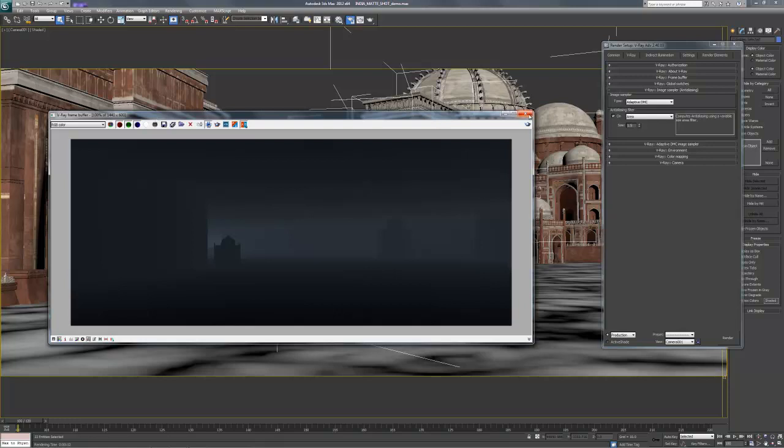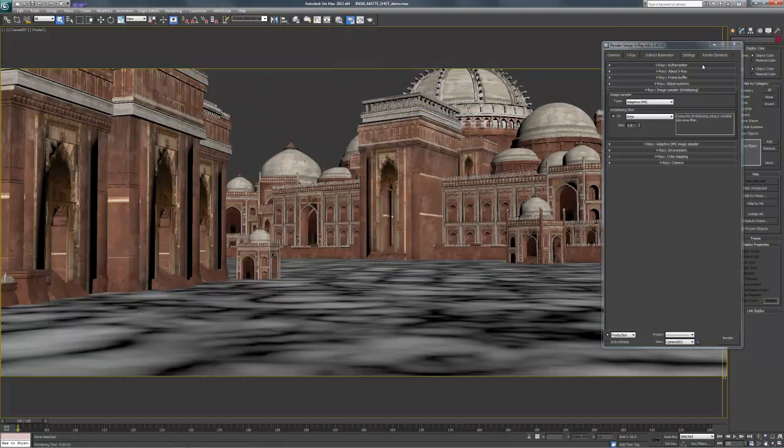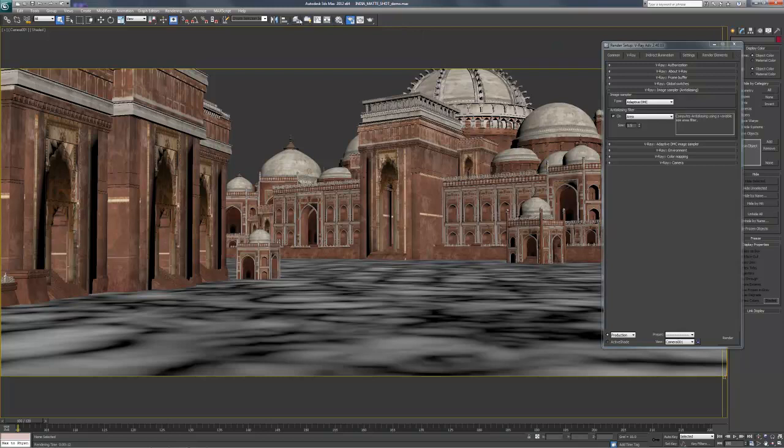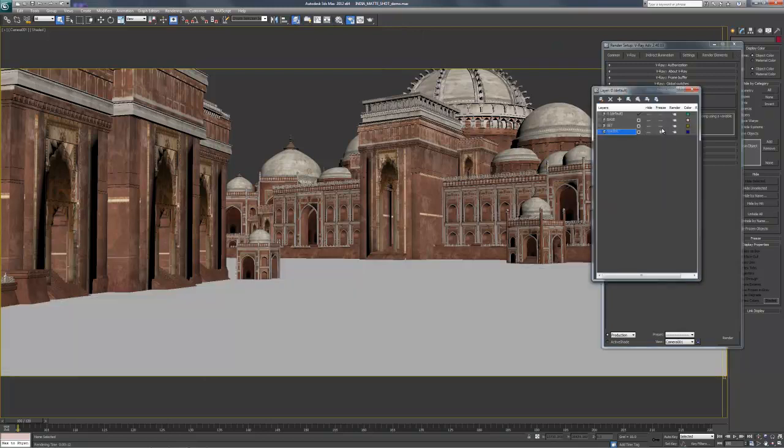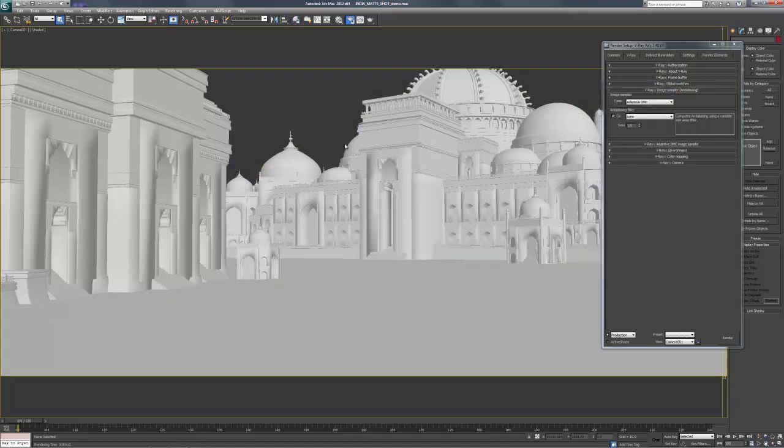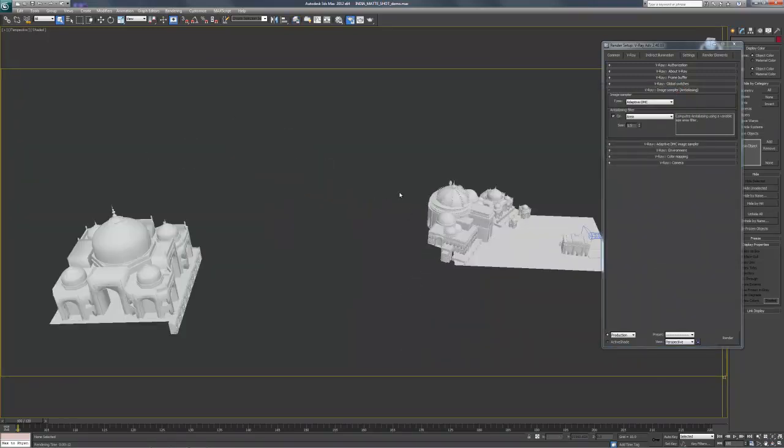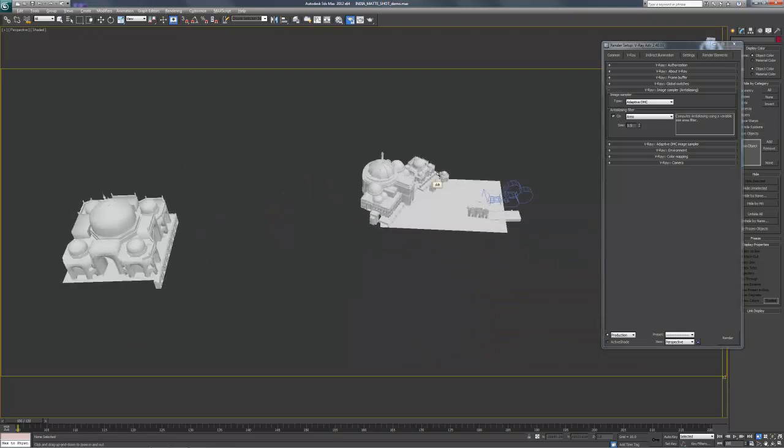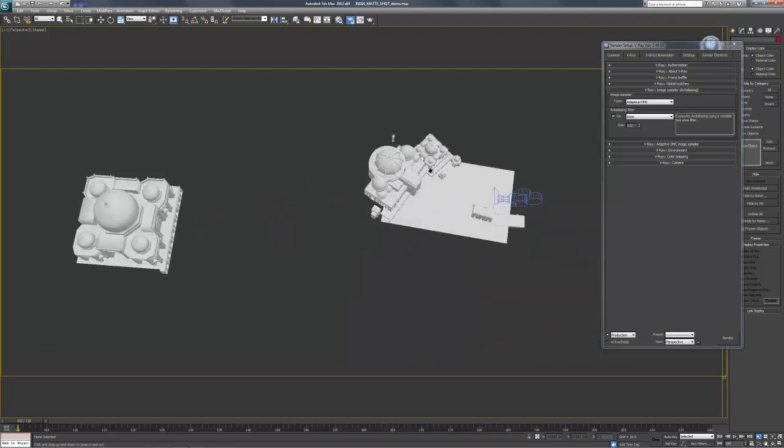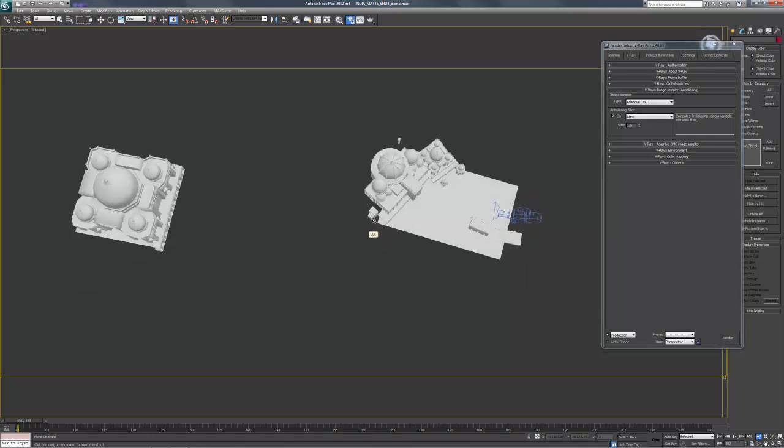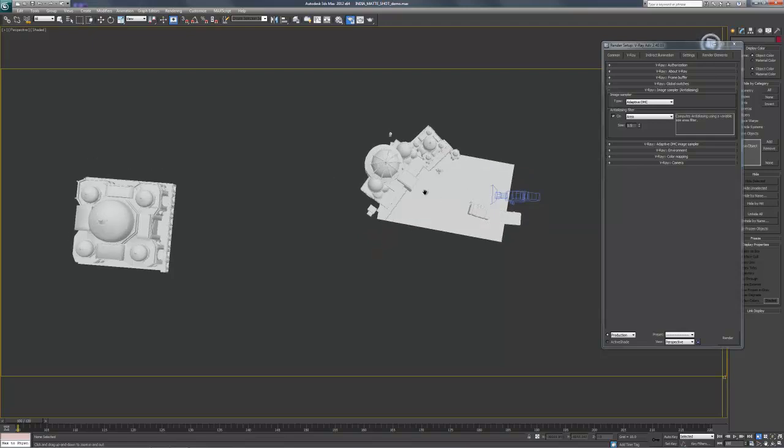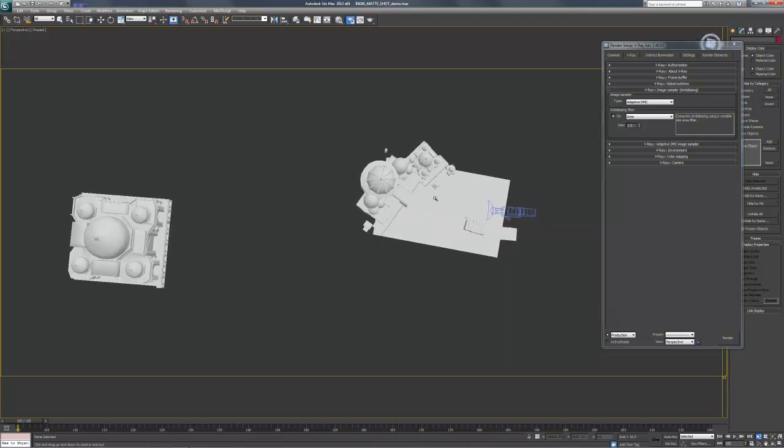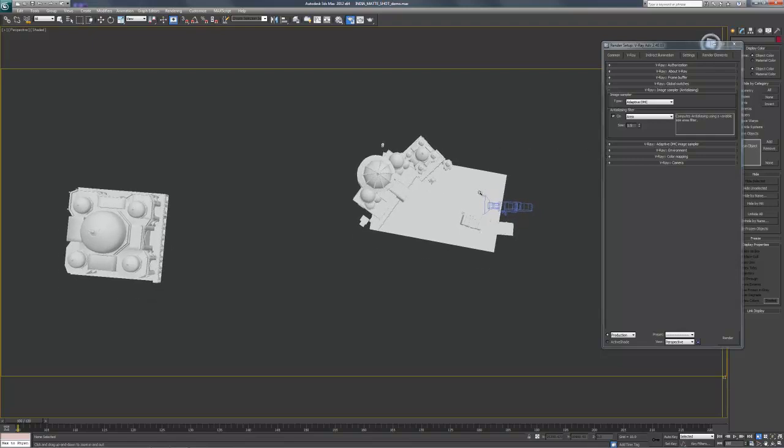Now let's talk about Z depth. The Z depth is going to allow us to control how that fog is being distributed in the scene. And you'll see what I mean in a second. So to set up our Z depth pass, the Z depth pass generally is, it's calculated again from the camera to the end of the scene.